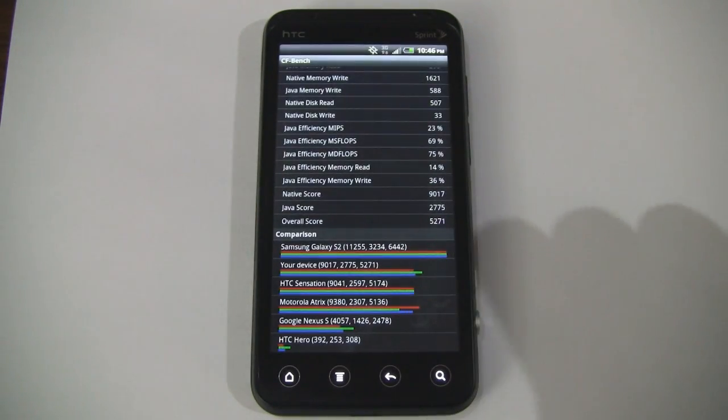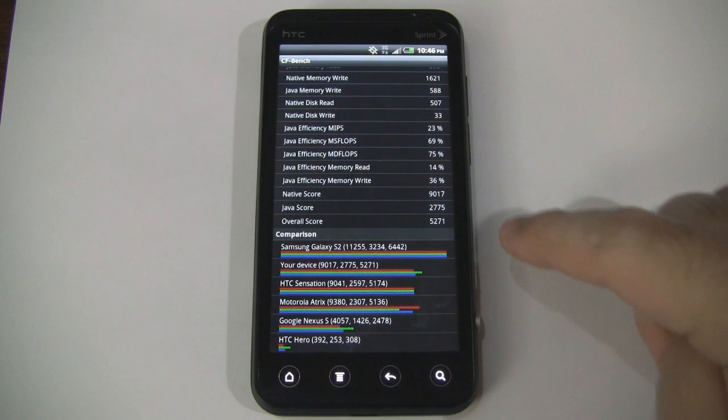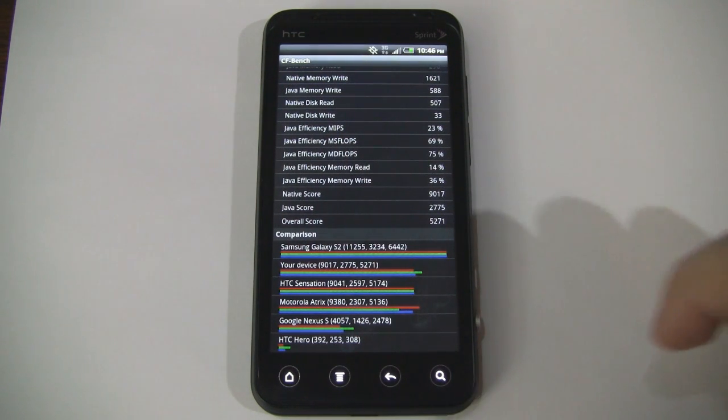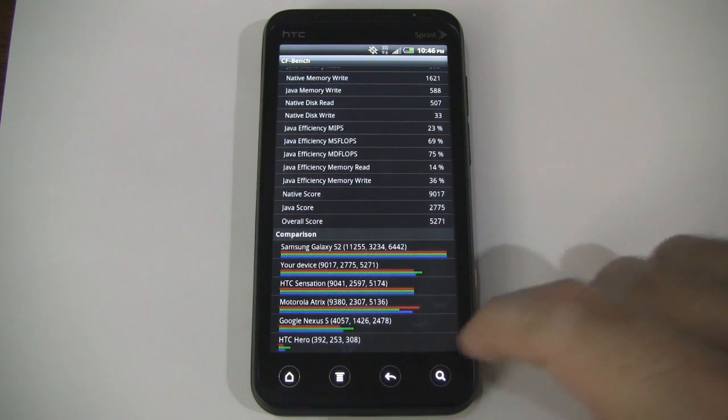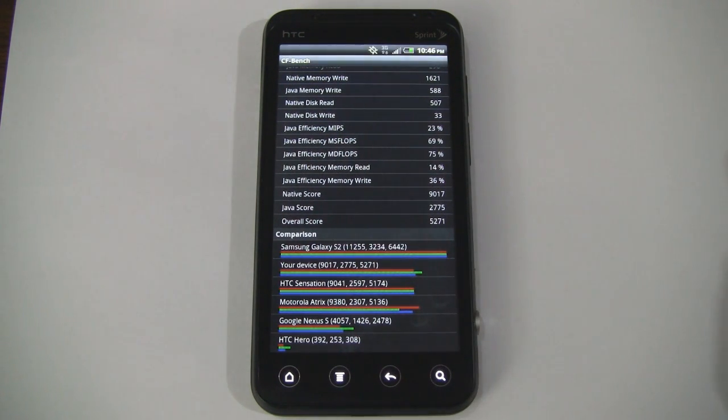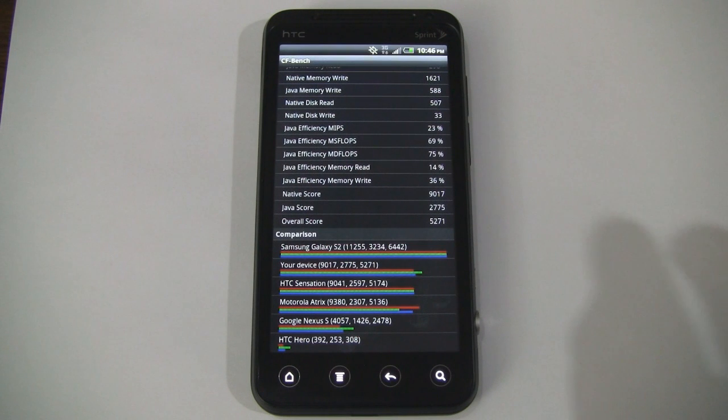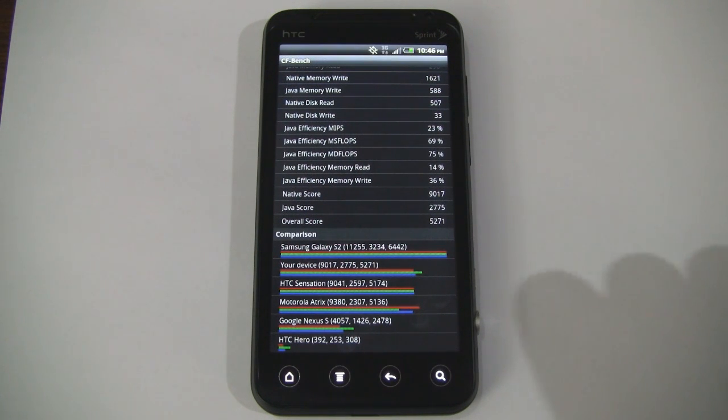And here are all the results down here. I won't go through those one by one, so we'll just concentrate on the last three main numbers here. So we have a native score of 9,017, a Java score of 2,775, and an overall score of 5,271.